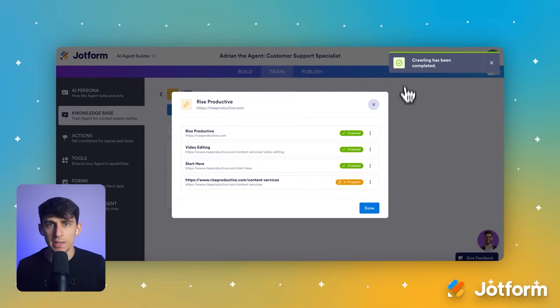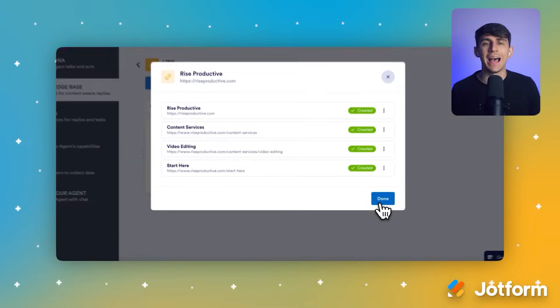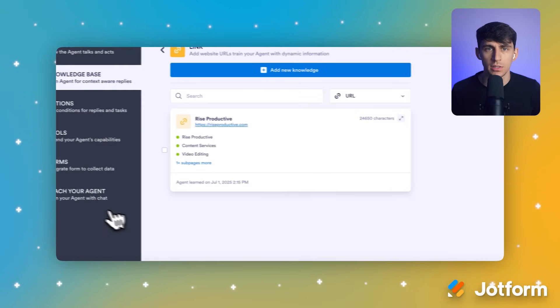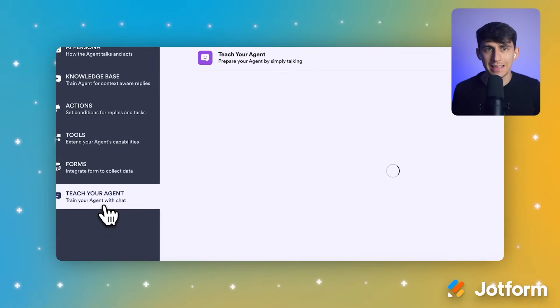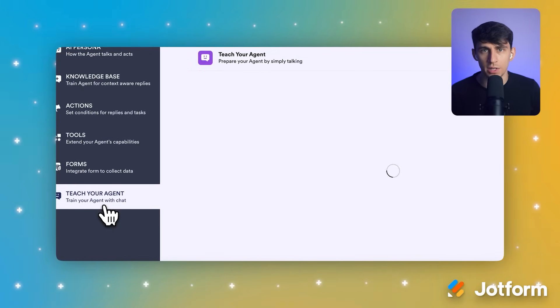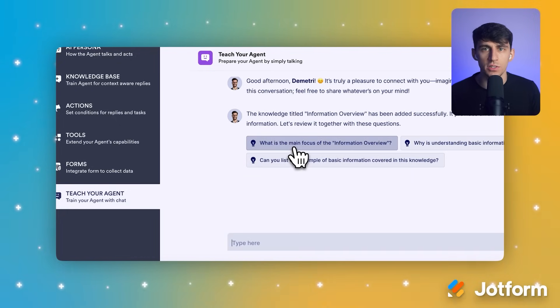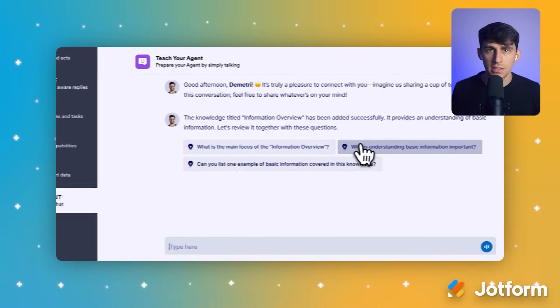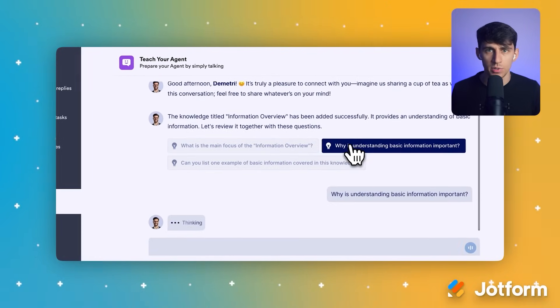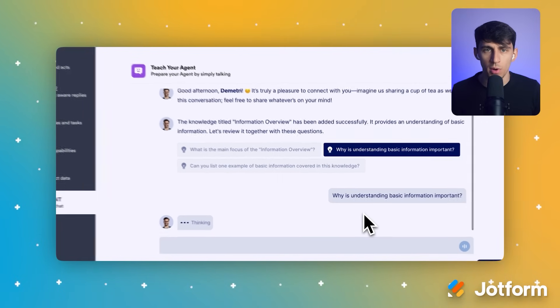And now for the best part — you can immediately test how well it learned. On the right, in the Teach Agent window, click on one of the suggested questions to see how the agent responds using the new information from your website.